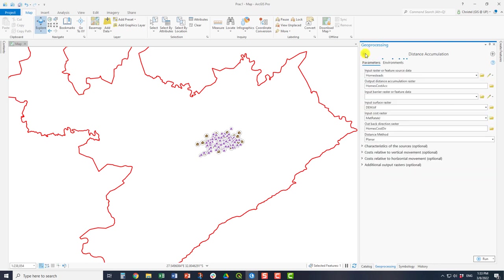That means your output, once you have run this tool, the accumulation and the direction rasters will actually cover the extent of the DEM. If you do not do that, then you will be limited to the source features.